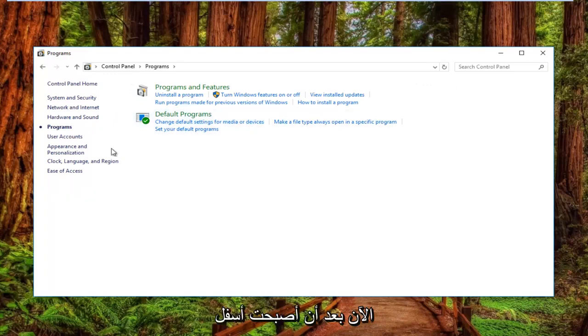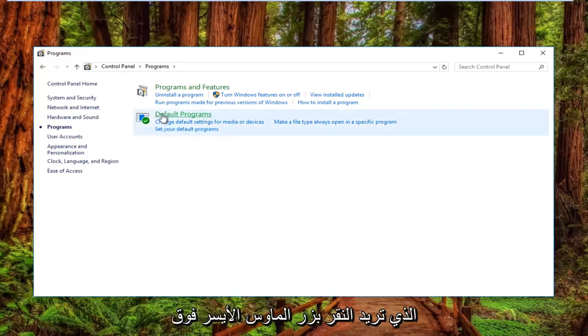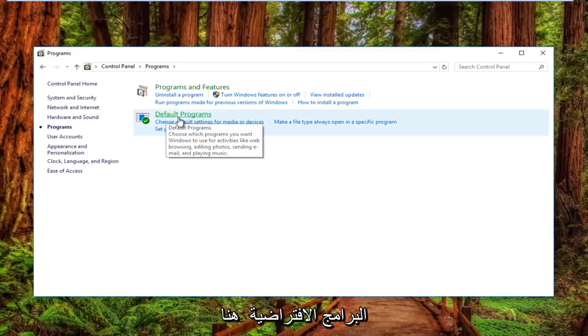Now that you're underneath the programs section of this control panel, you want to left click on default programs right here.